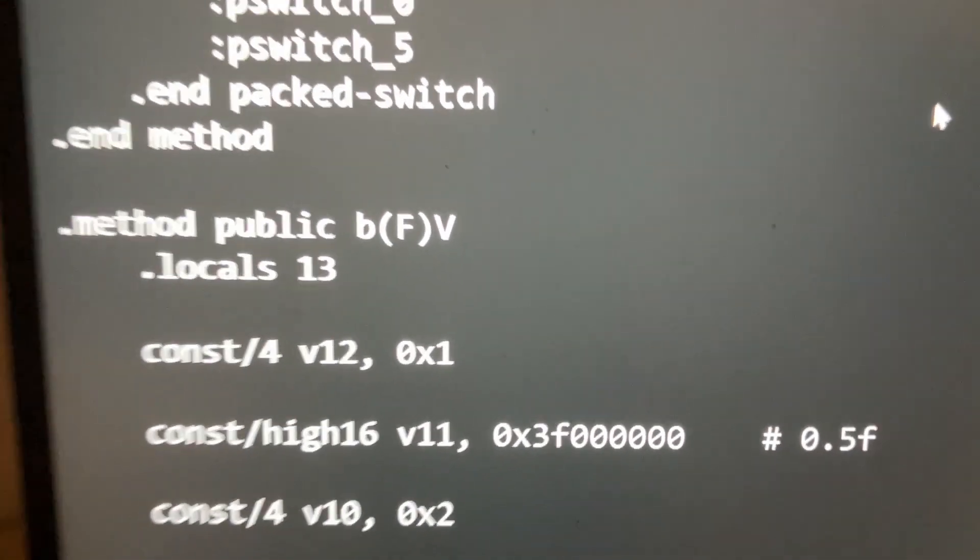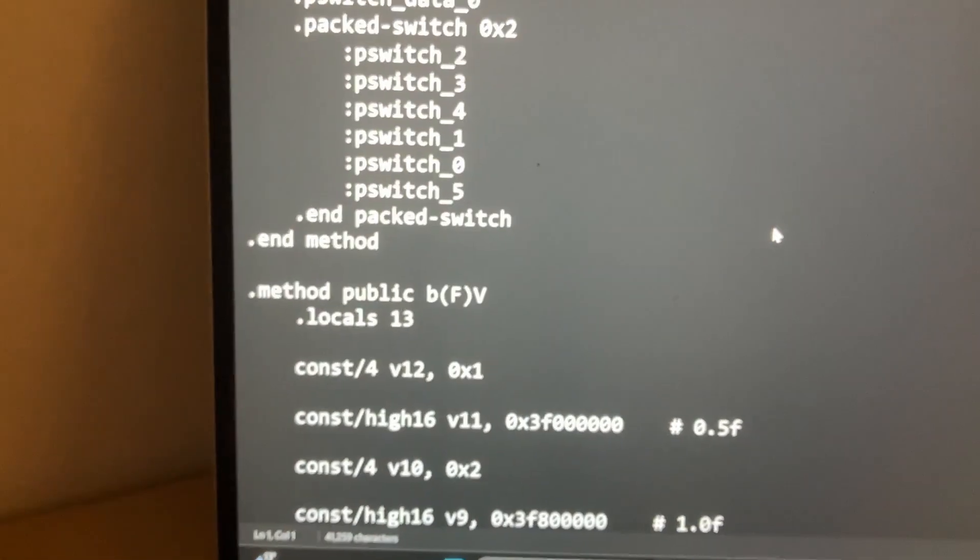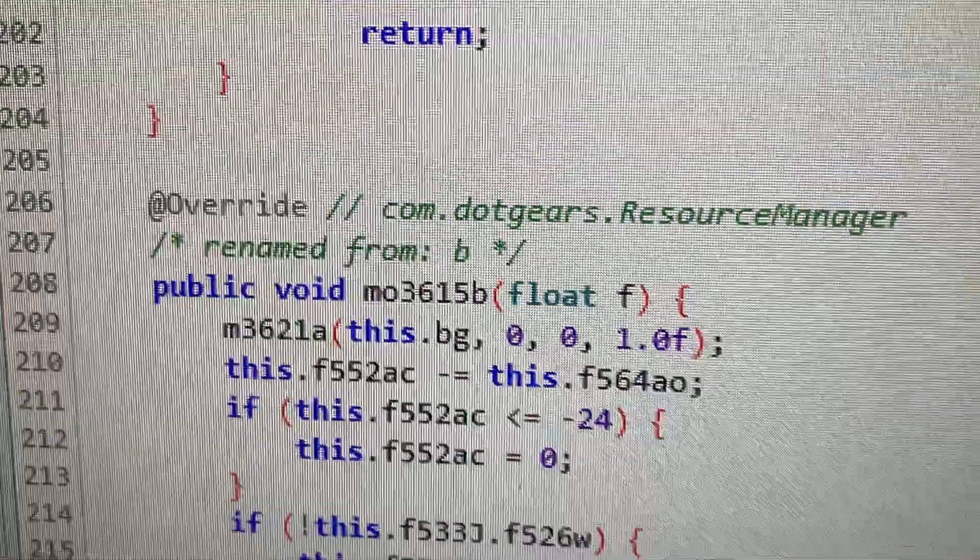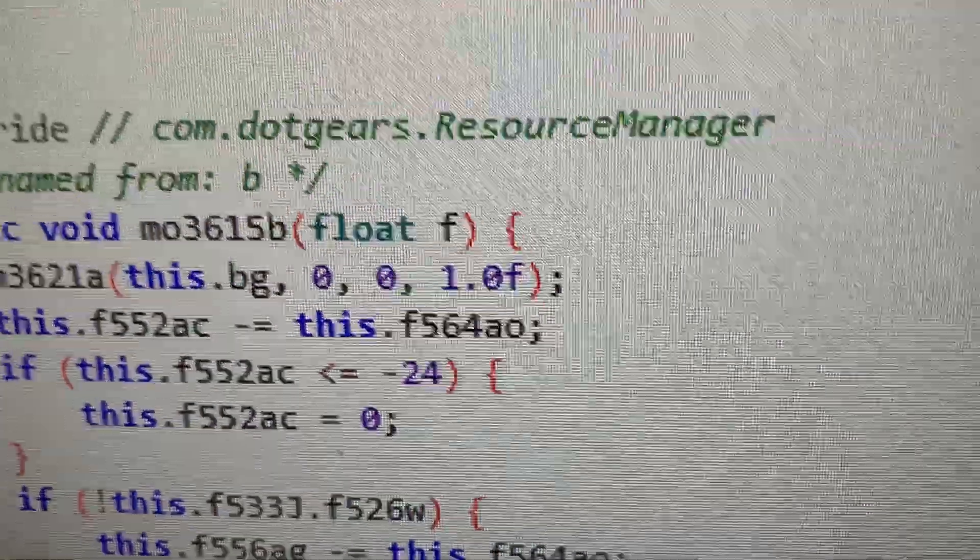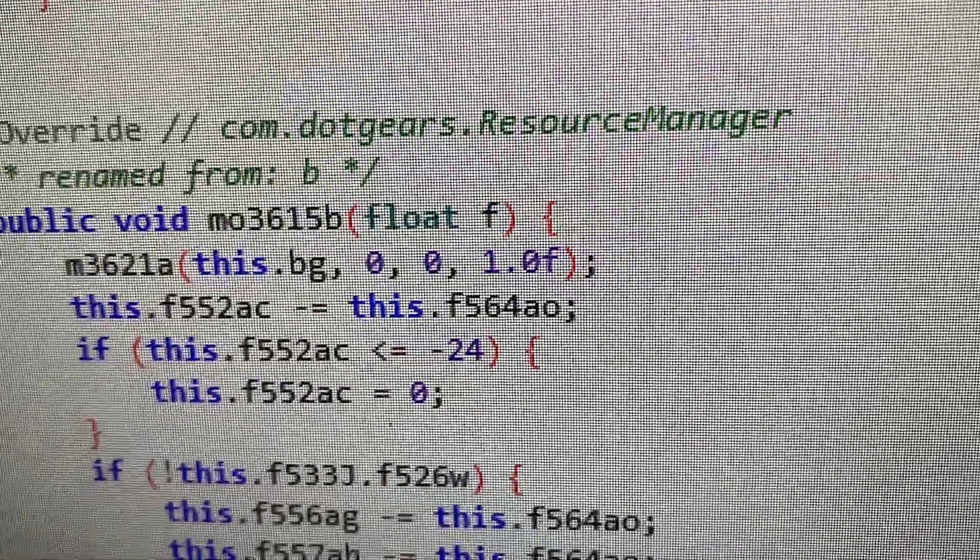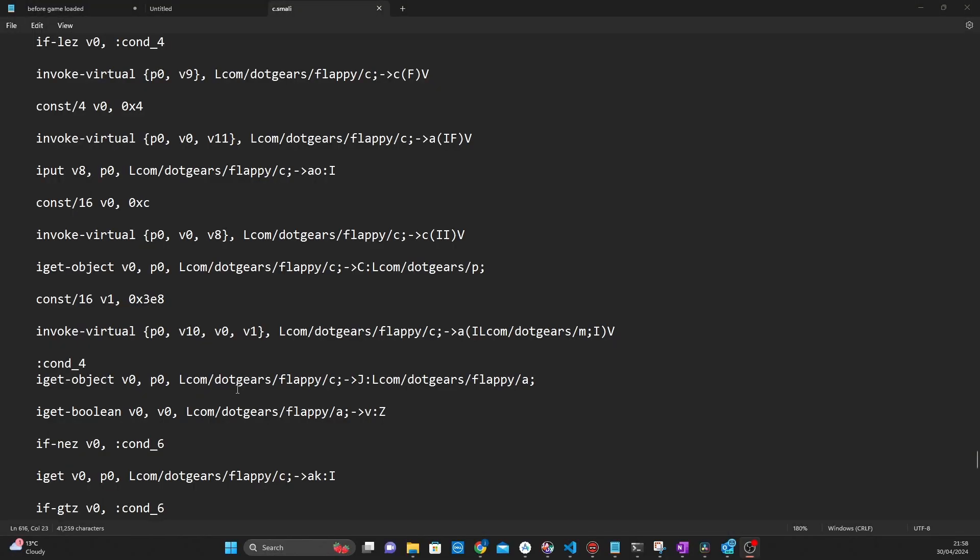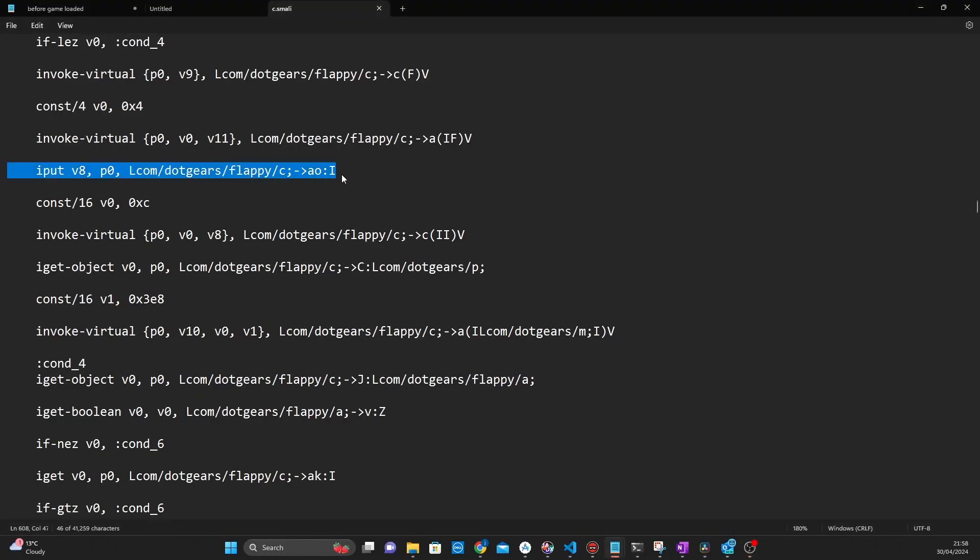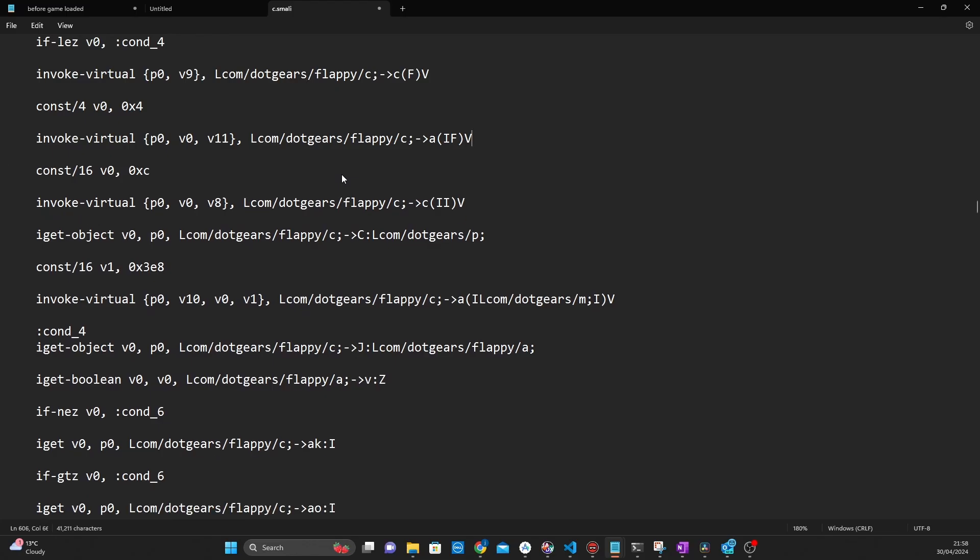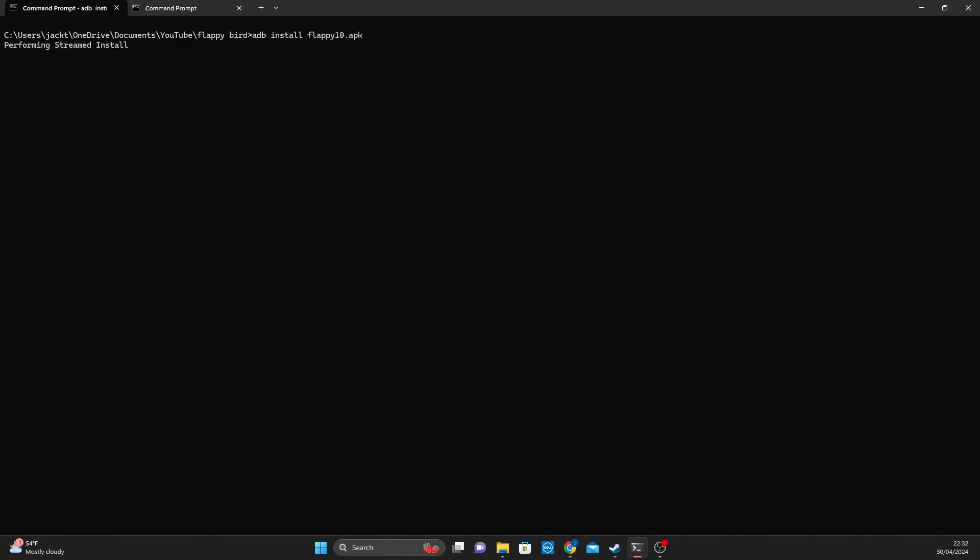So this is the function right here in Smali. And you can match up to that because it's B and it has one single parameter which is a float. I spent a little bit of time and I was able to find a line that was the culprit for the game not ending. And after removing it, patching the game, and placing it back on my device, I was finally ready to run it again.